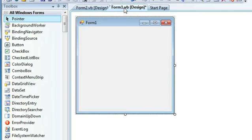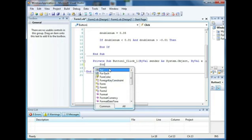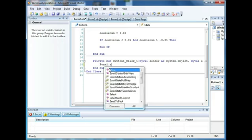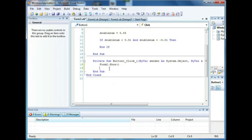In your code, if you want to display it, let's go ahead and add a button and I'll show you the code to display your Form 2. All you have to type is form2.show and that is how you will have your Form 2 visible.